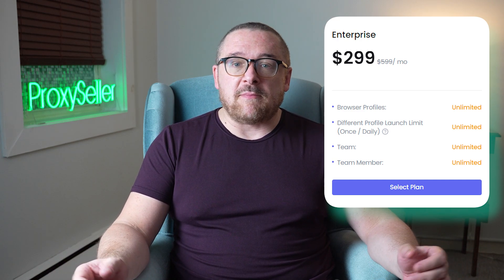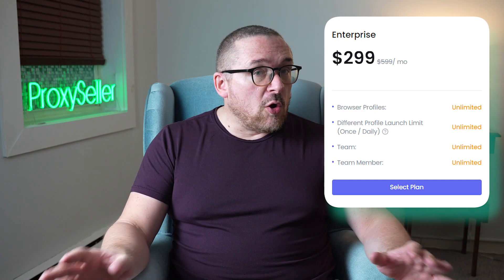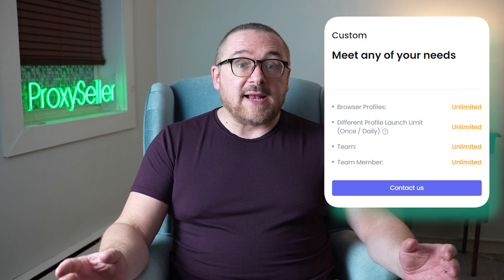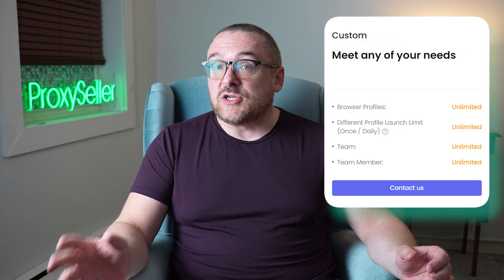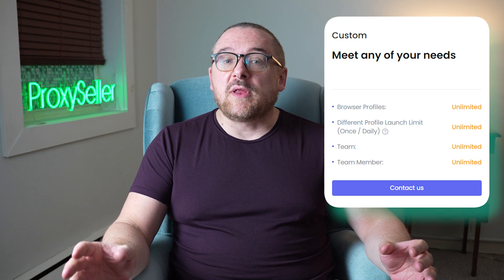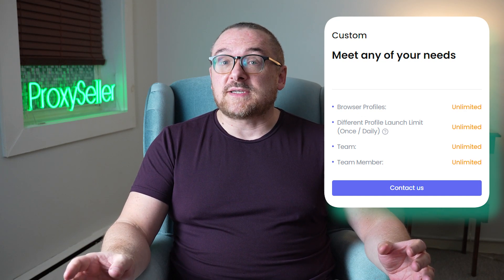Priced at $299, the enterprise plan removes all restrictions on profile creation and the number of team members. Additionally, there is no limit on the number of profiles that can be opened each day. The custom plan tailors solutions based on individual client needs, incorporating all the functionalities of the other plans. Pricing for this option is determined through a personal discussion with a sales manager. It's also important to mention that at the time of this video's publication, there is a promotional offer. An annual subscription comes with a 40% discount on services.